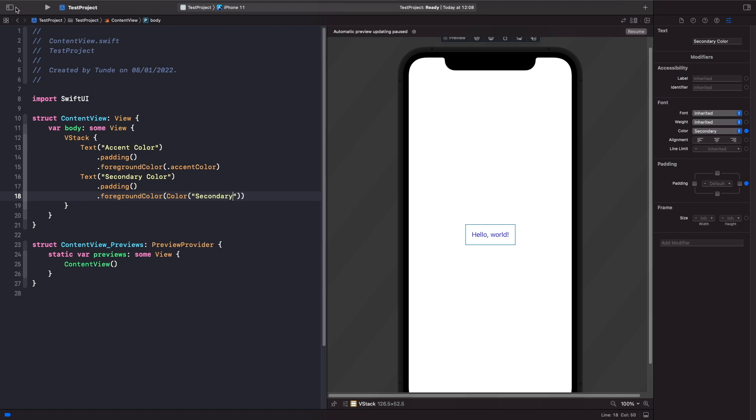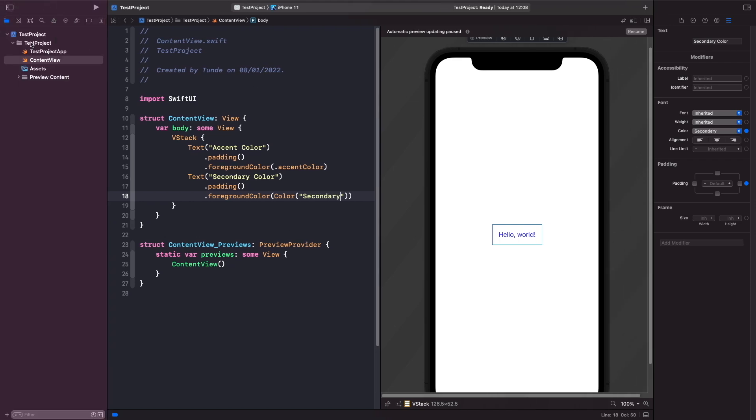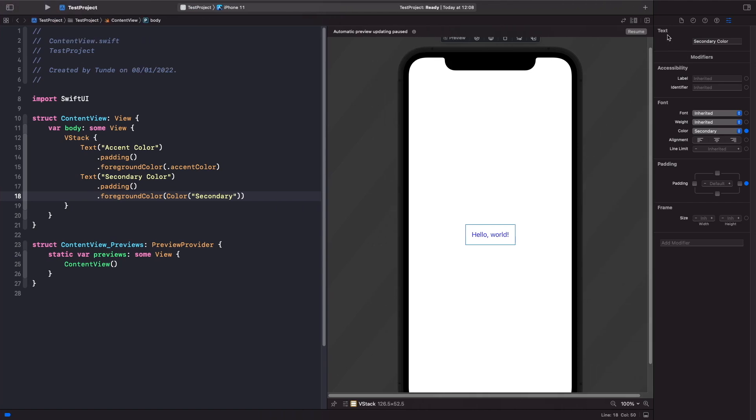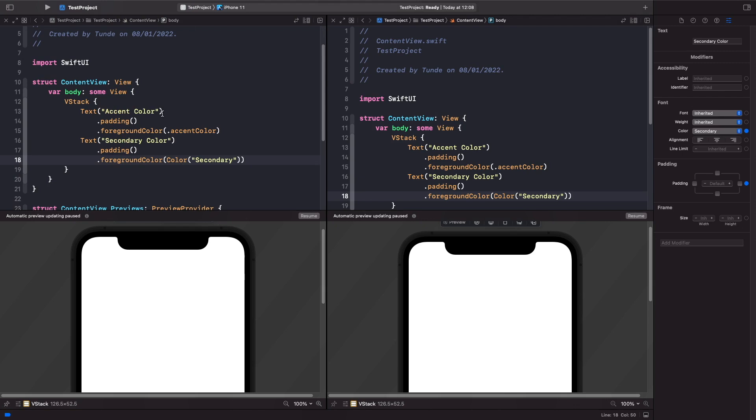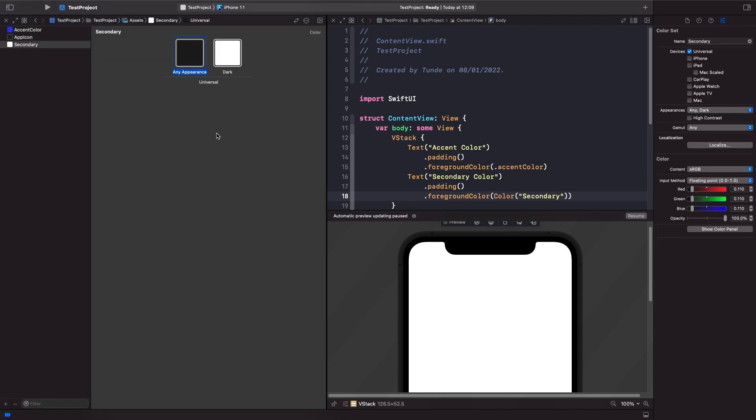So if we just go back to our assets catalogue, or actually if we get them up side by side, you'll notice that here our color is called secondary and we just text it in here. So let's hit resume and see what happens.